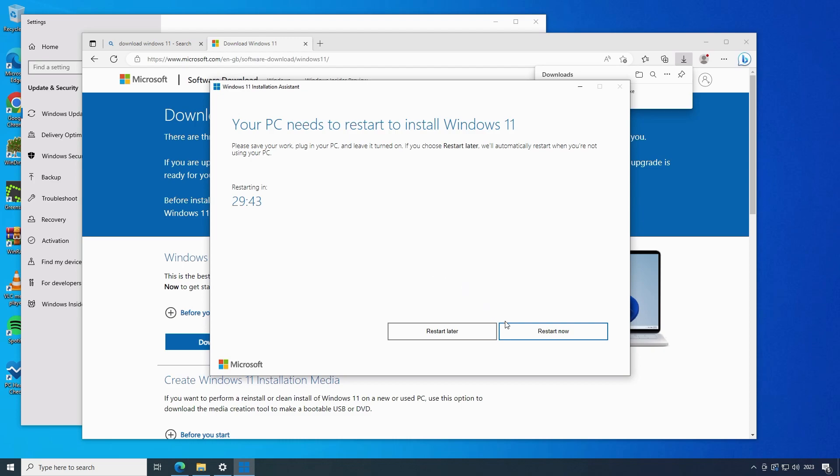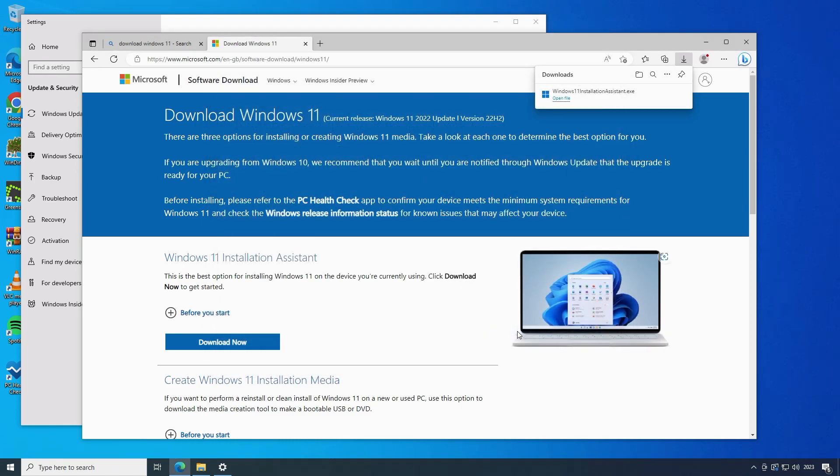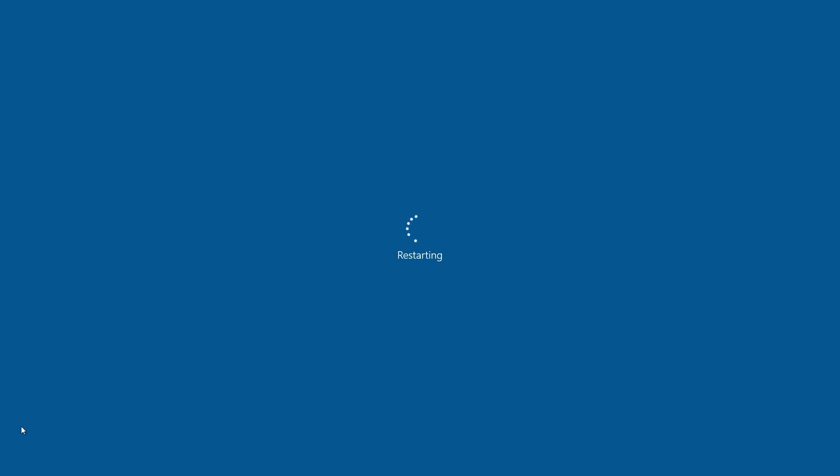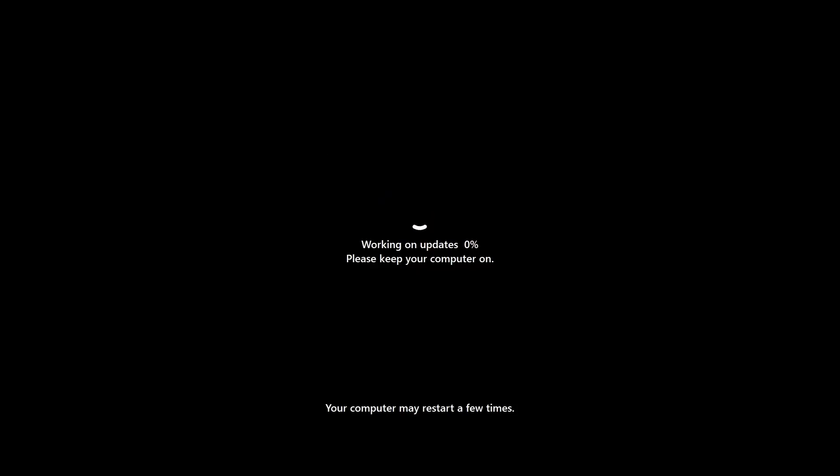Allow the PC to restart to complete the upgrade. Your PC may restart several times during the upgrade process.